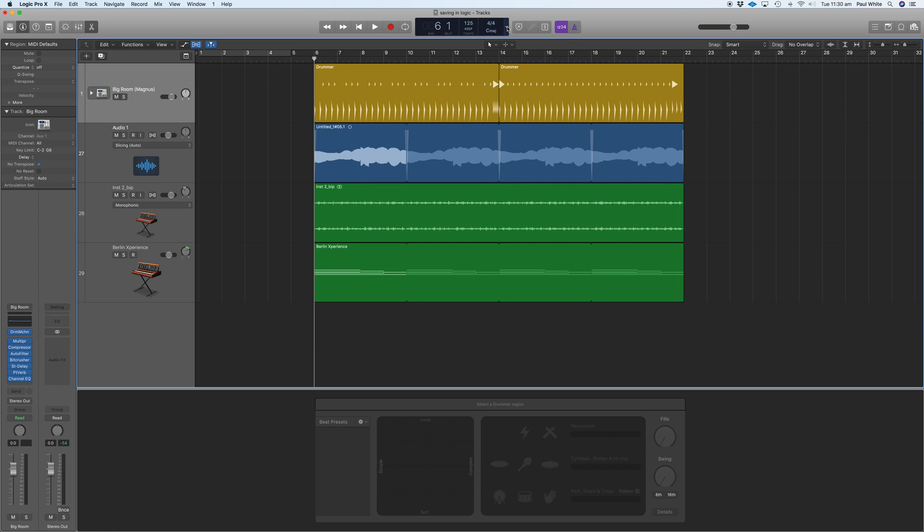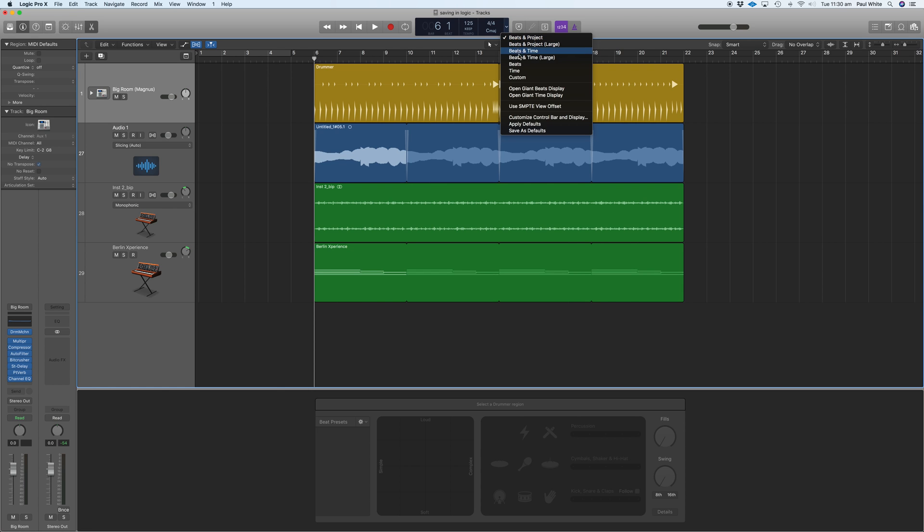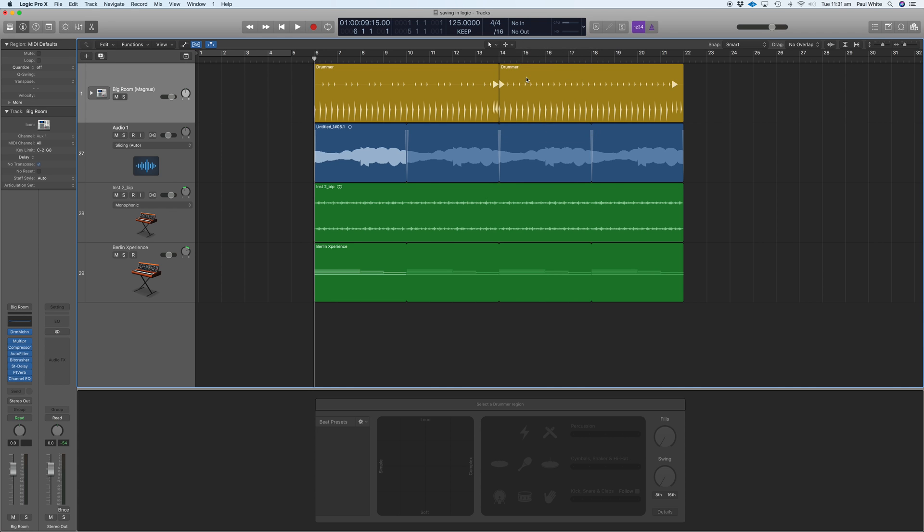If I click on this little box here, we've got a whole heap of other things that we can have in our display. I generally just go to custom, and what that does is it opens up the window to contain a lot more information.